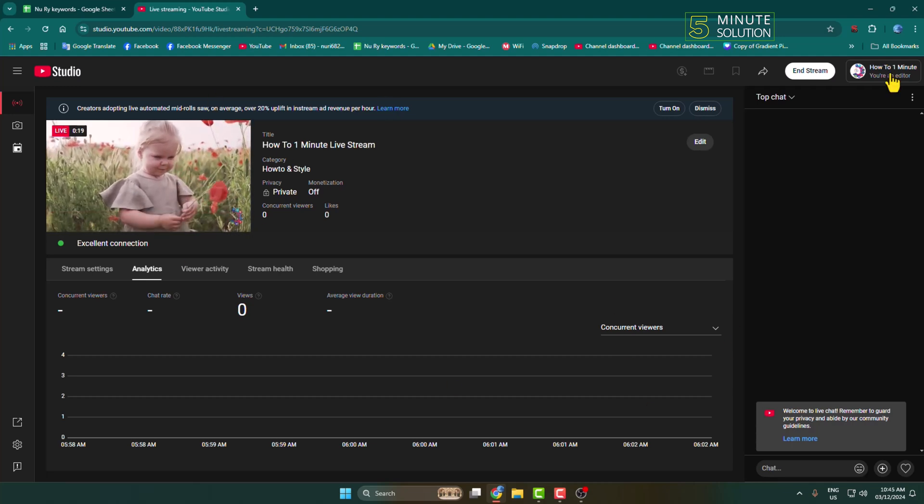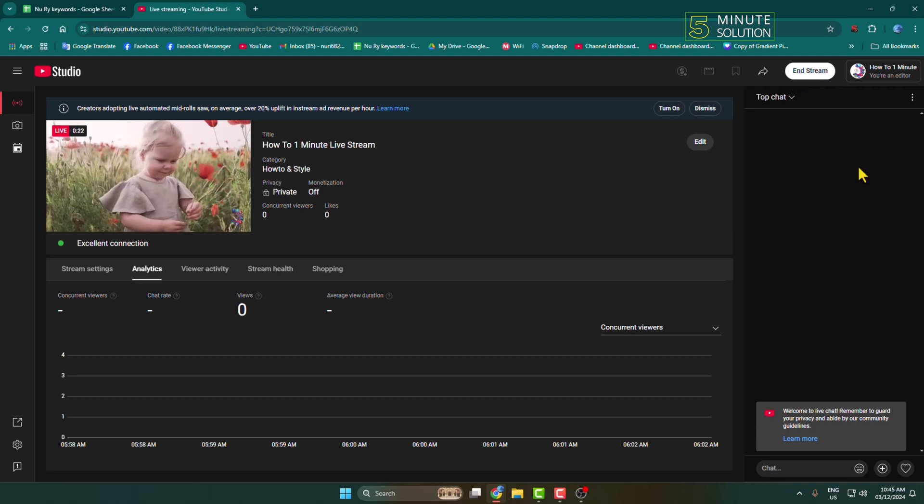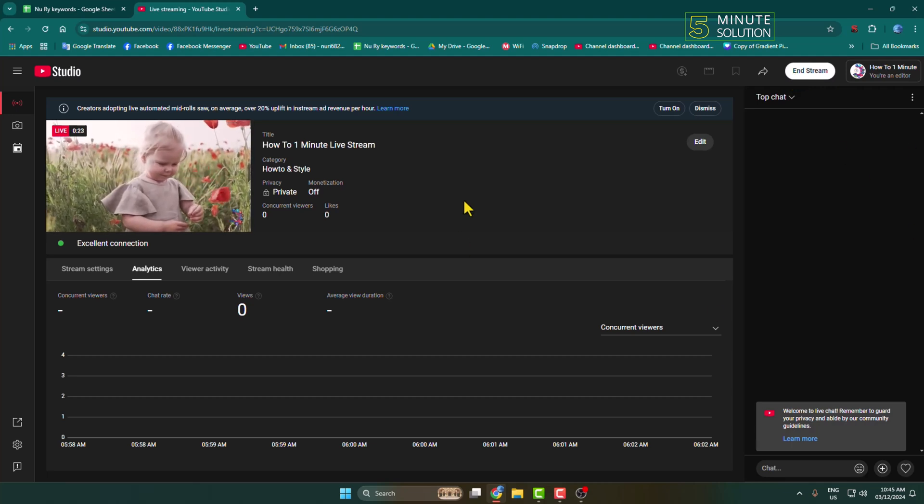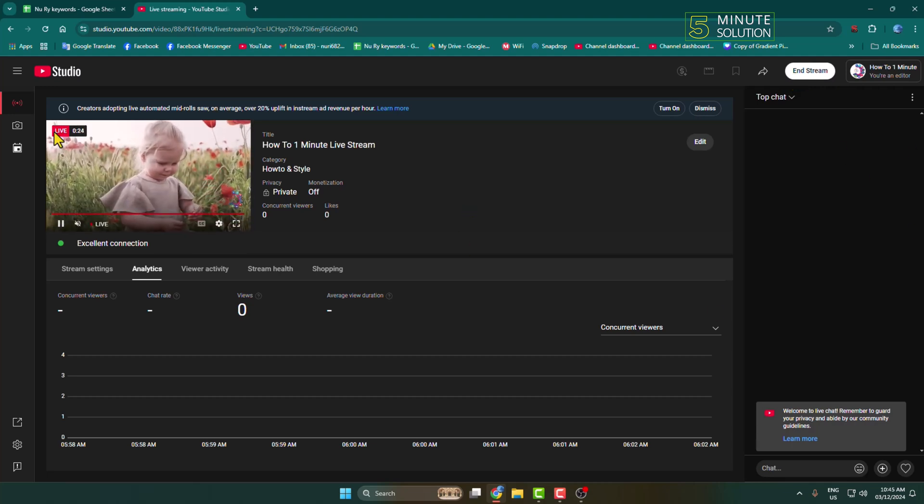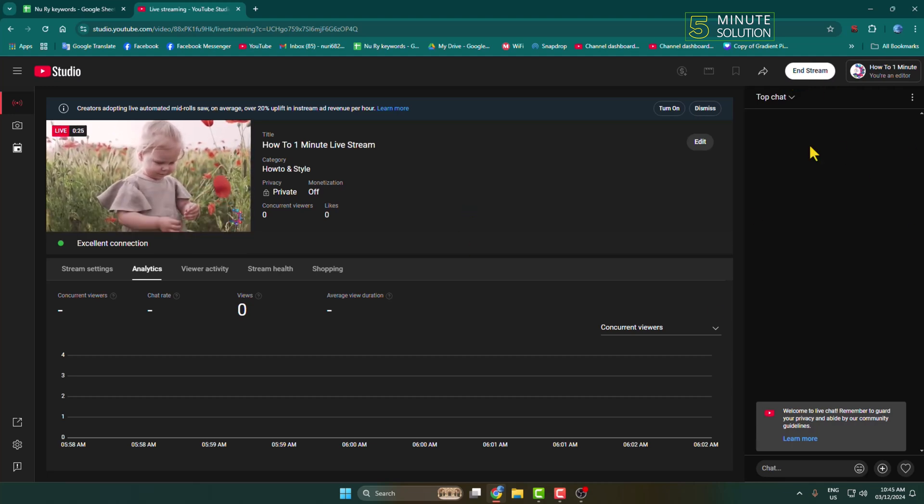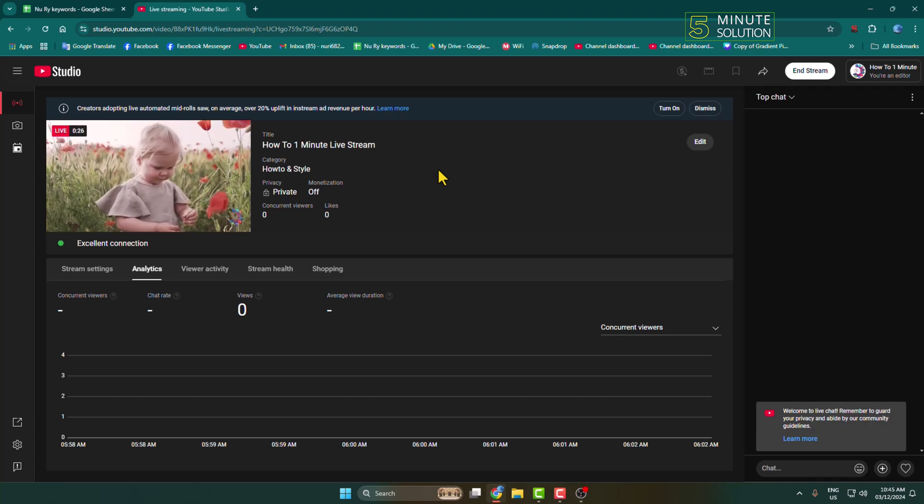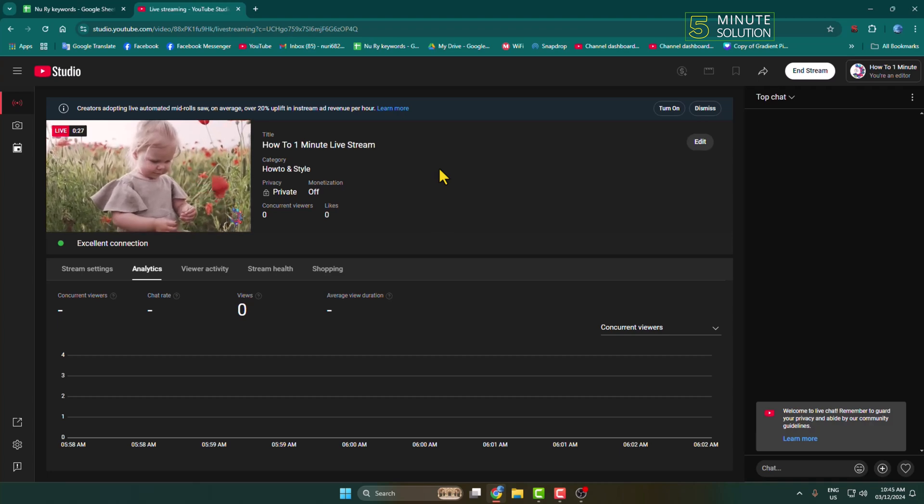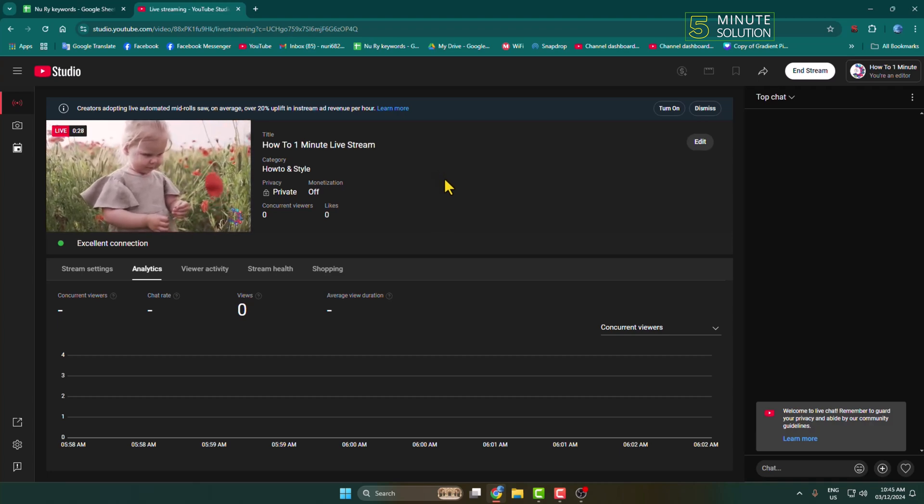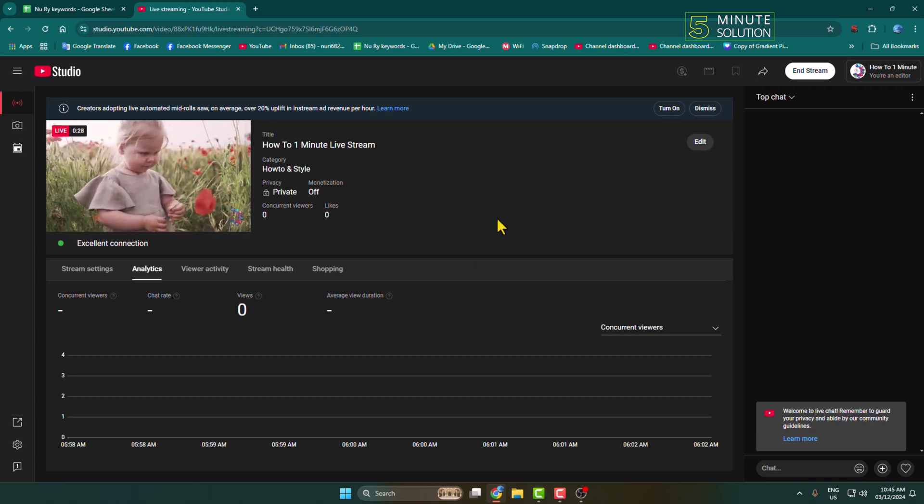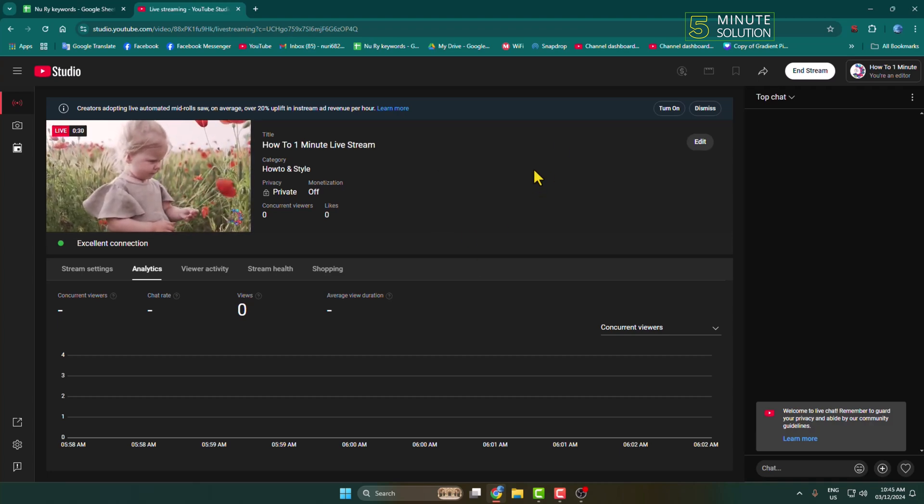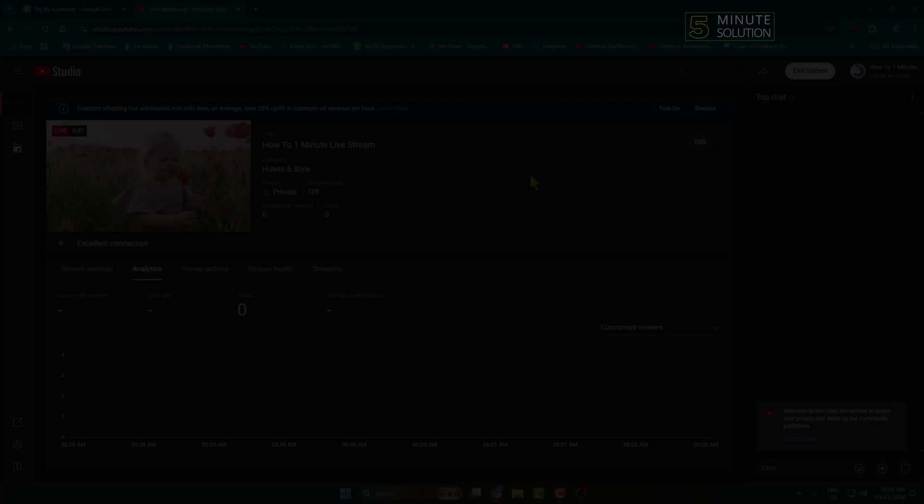Here you can click on End Stream to end your live stream. As you can see, I'm live now. So this is how you can actually go live with pre-recorded video on YouTube. Thanks for watching!